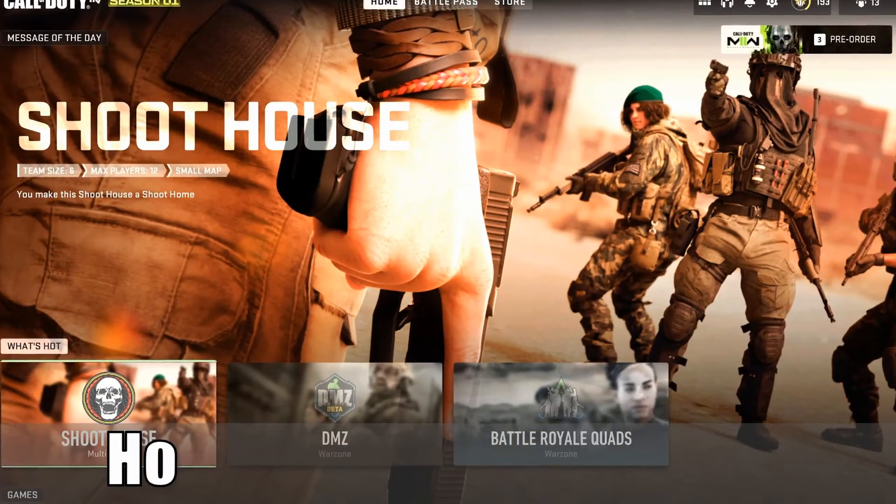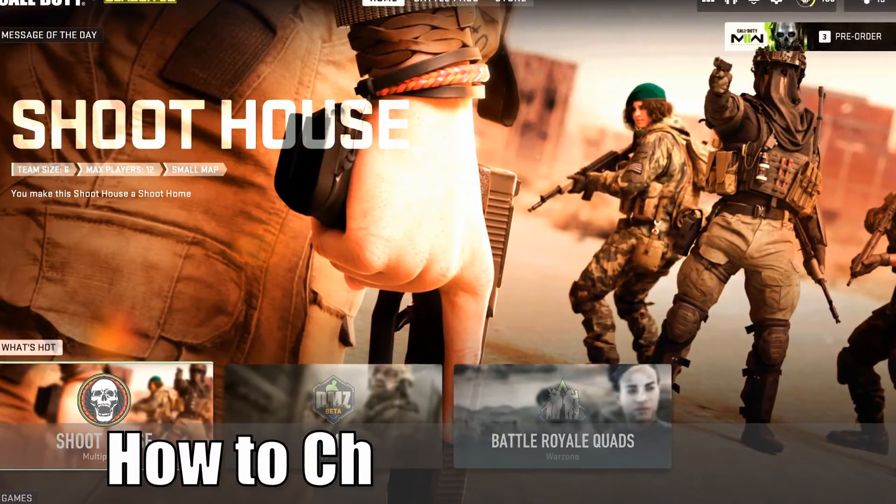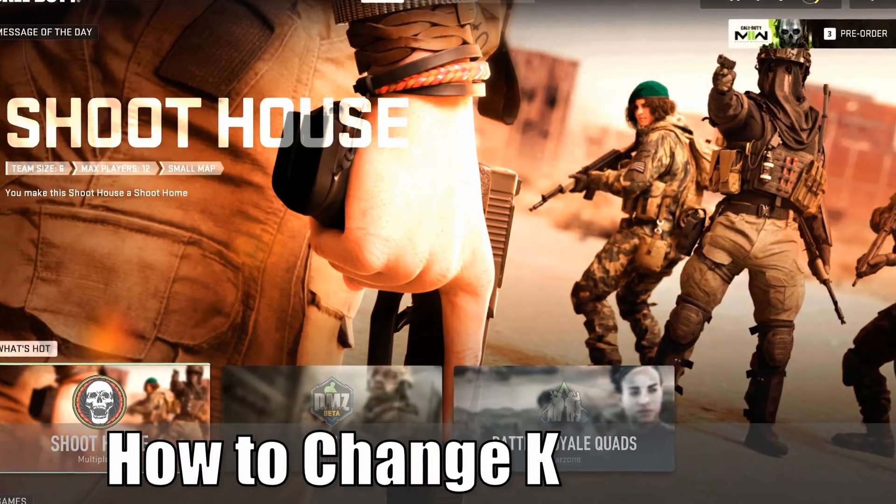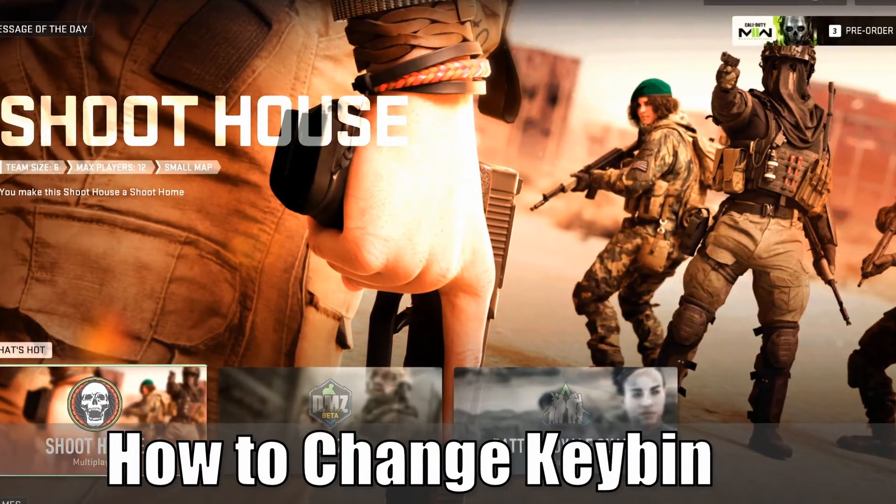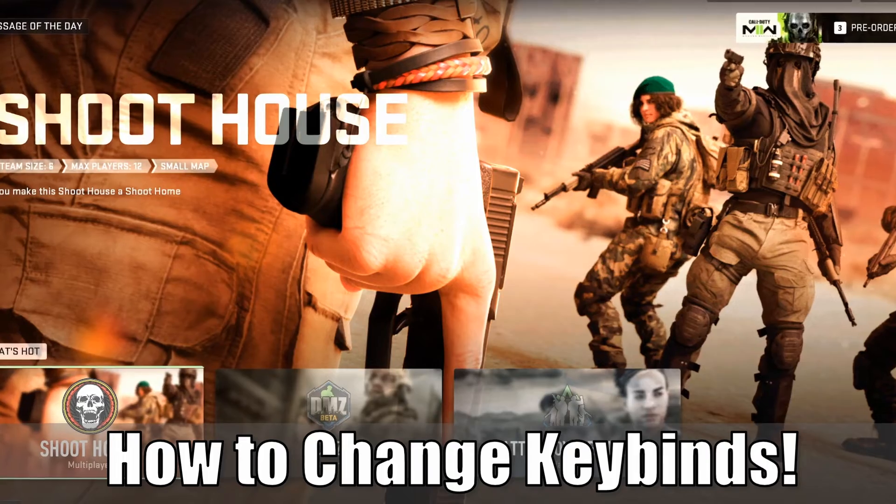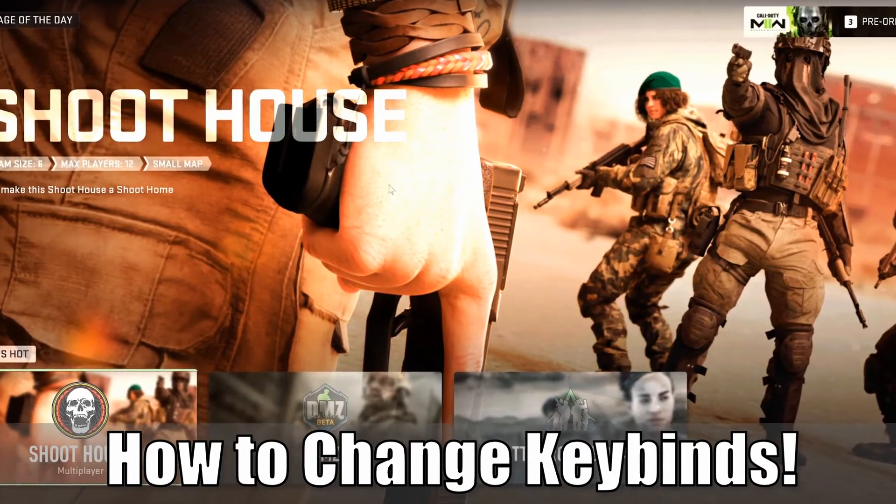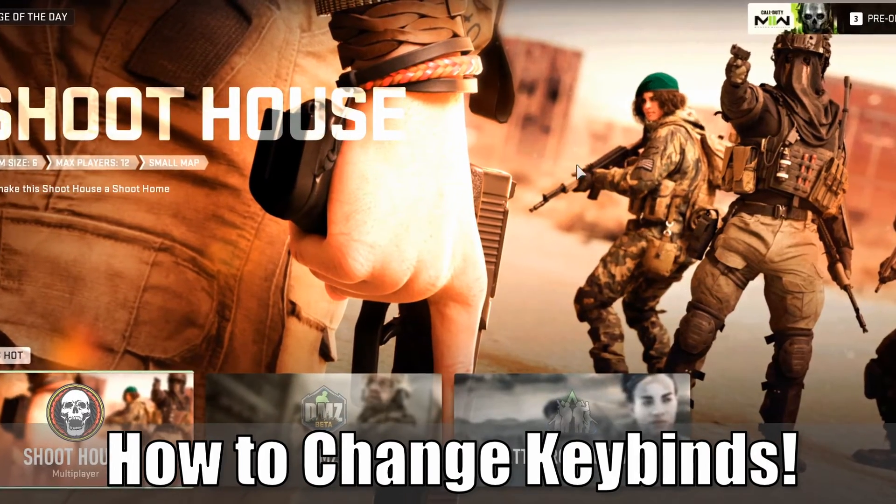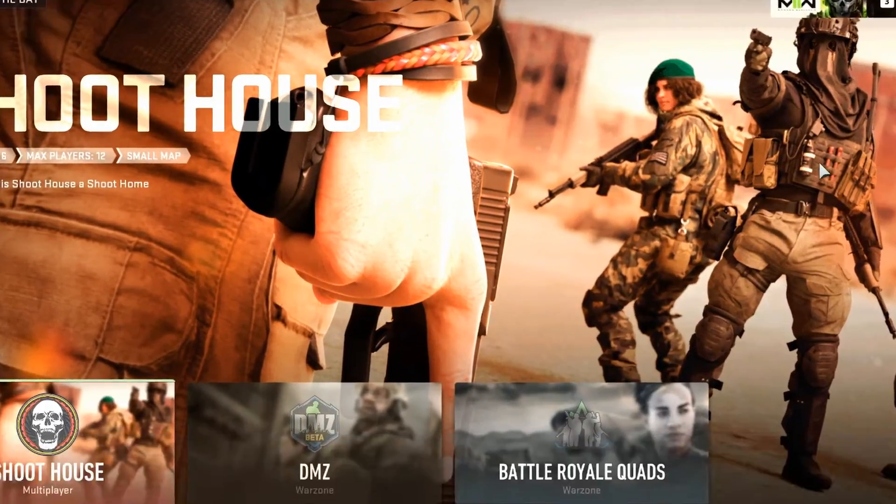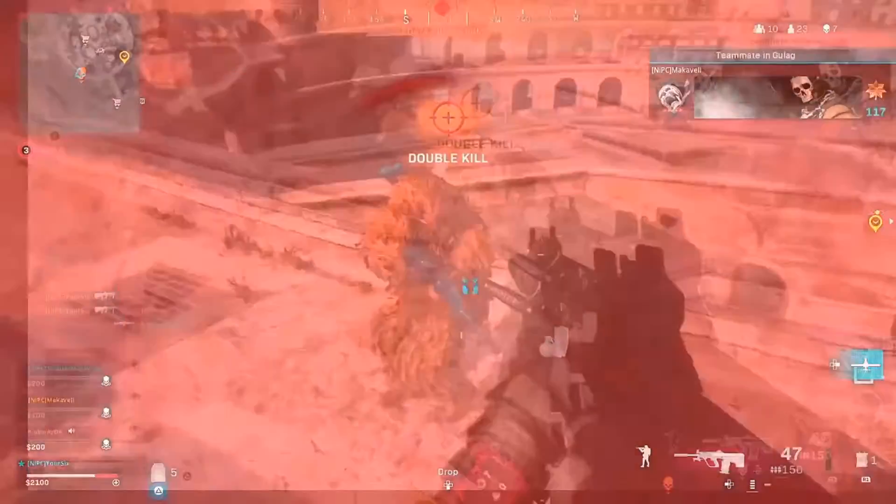Hey everyone, this is Tim from Your6Game. Today in this video I'm going to show you how to change your keybindings and remap any key on your keyboard or mouse when you're playing Warzone 2. So let's jump into the video right now.